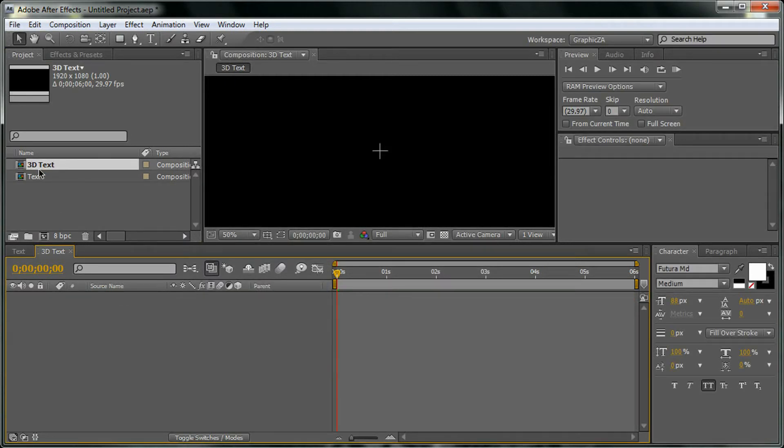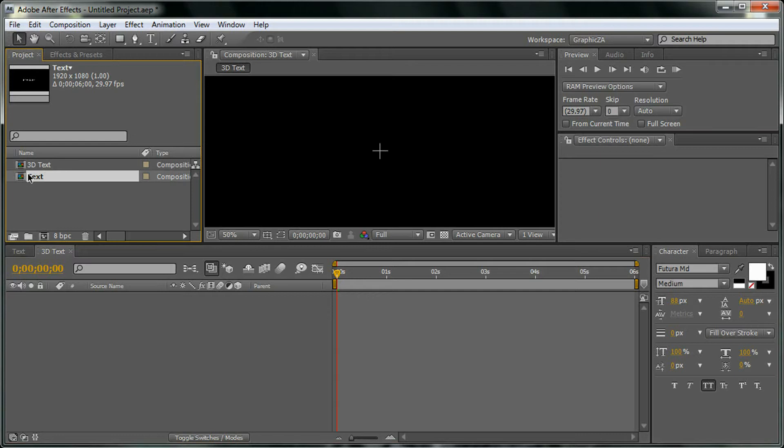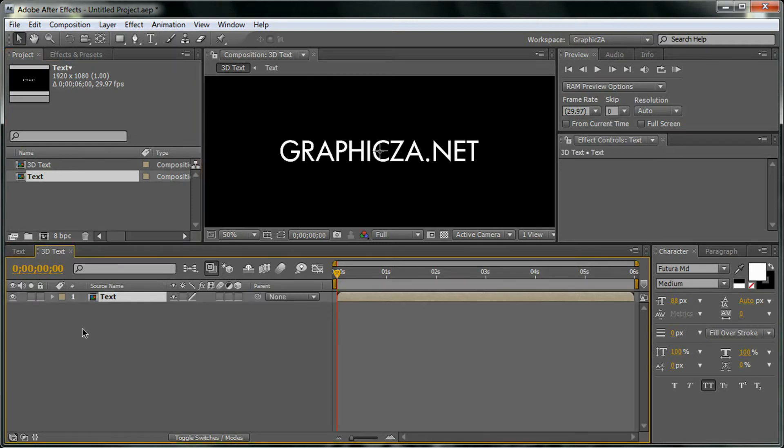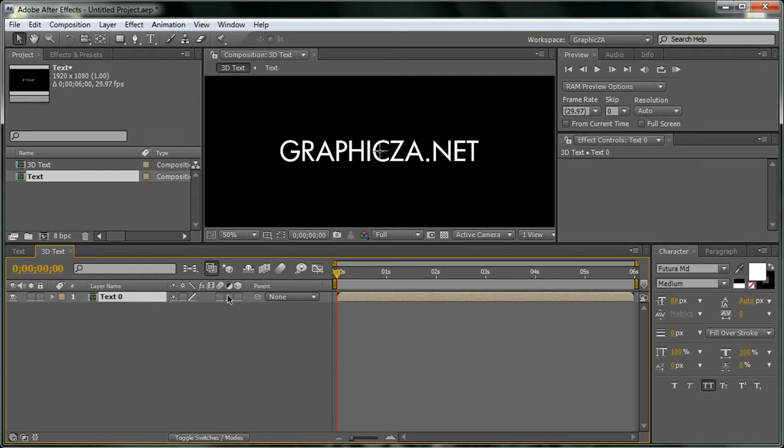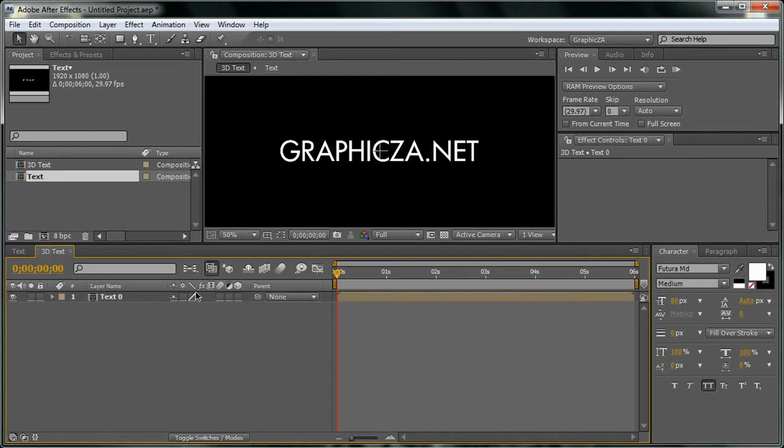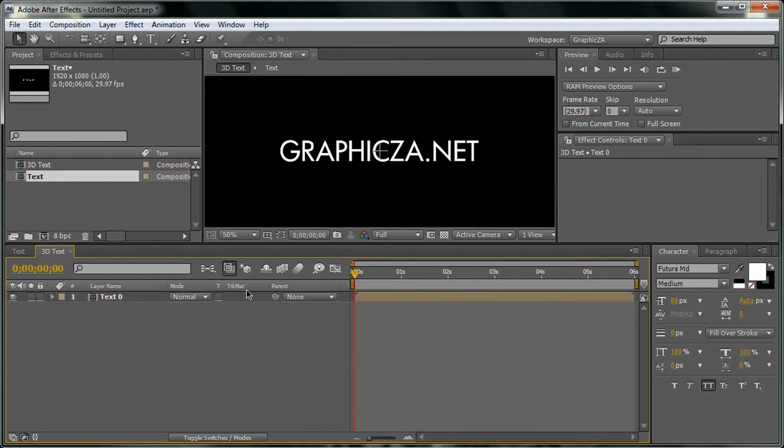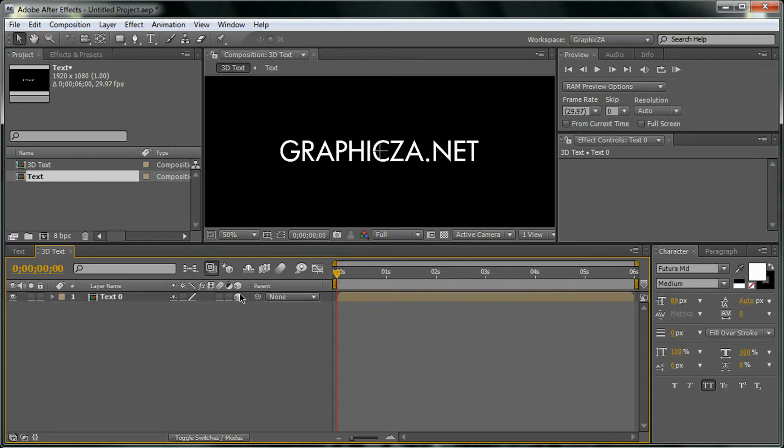What we're going to do in this composition is drag our text composition. We're going to name it text one or text zero. We're going to turn it to a 3D layer. If this option doesn't show, click F4. So right now it's 3D.